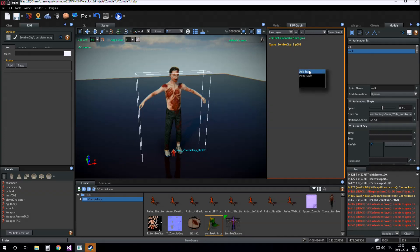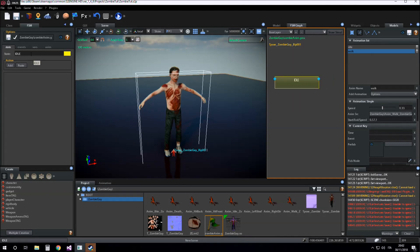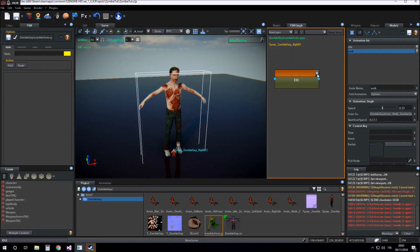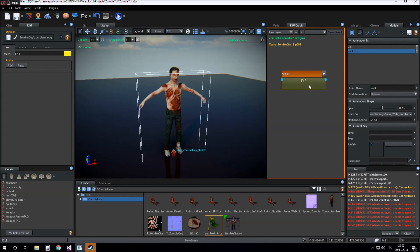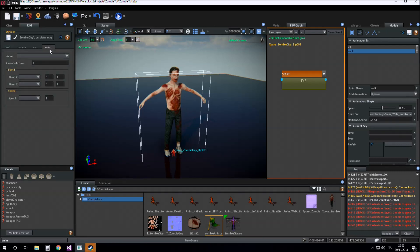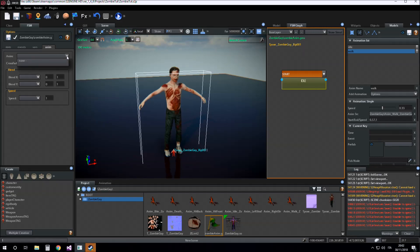Now I add the new state. I call it idle. Add the global transition for starting the game machine. In this state the character must play the idle animation. So I click on anime tab. And I can add the animation from this combo box. But now the list of animations is empty. Why?